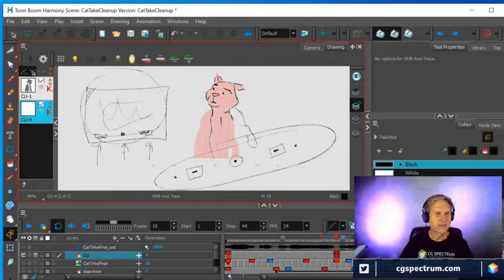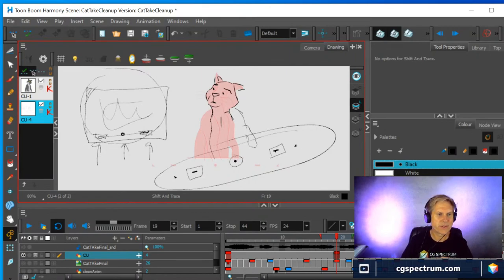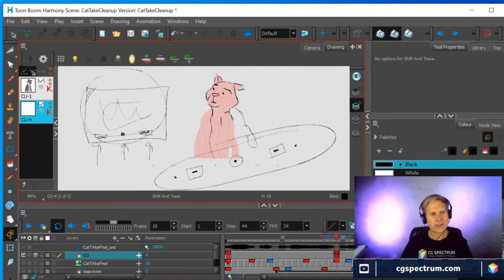Give Toon Boom a try — they have a student version. When you're in CG Spectrum, they compensate you for it and you get the student rate, so it's not too expensive. Has there been an instance in a project where the beginning of a scene changed and you had to alter the animation and link it back up with what you already made? Yes — that happens constantly.